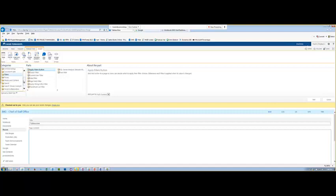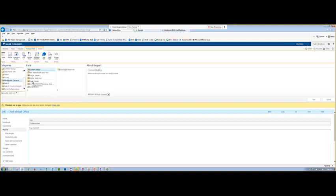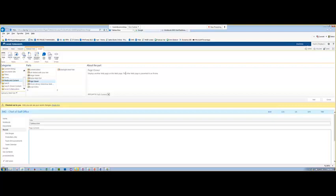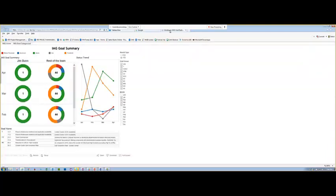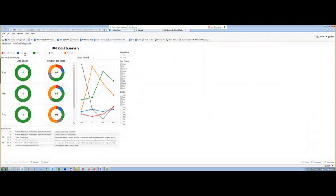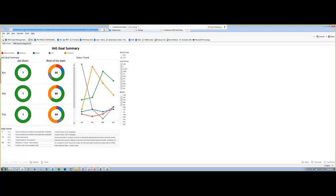But what we're concentrating on today is media and content and a page viewer. So what this does, it displays another web page on this web page. The other web page in this point, in the context of what we're doing, is our Tableau display. We'll grab this and copy it and save it into our clipboard.